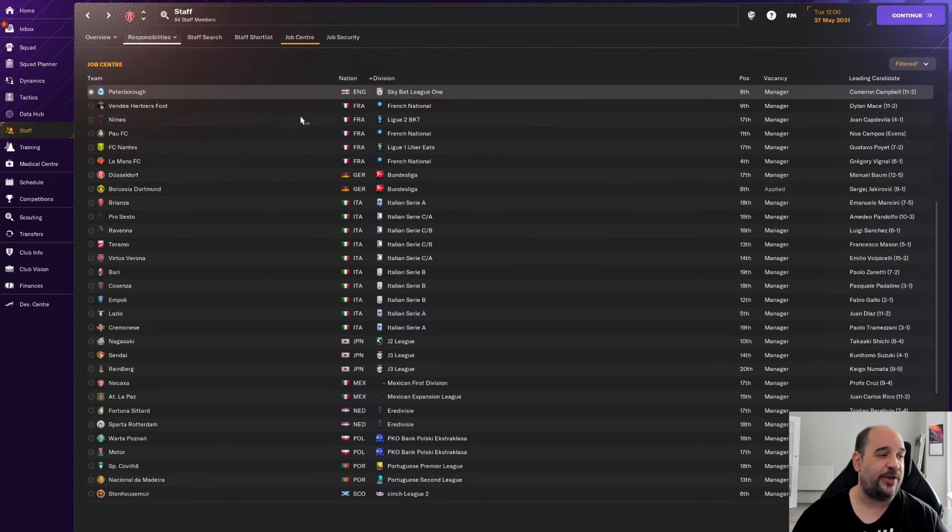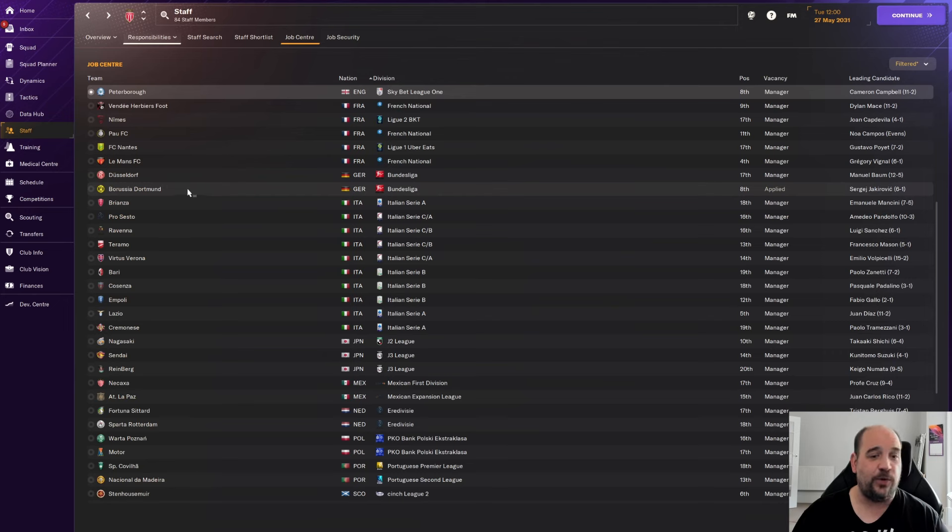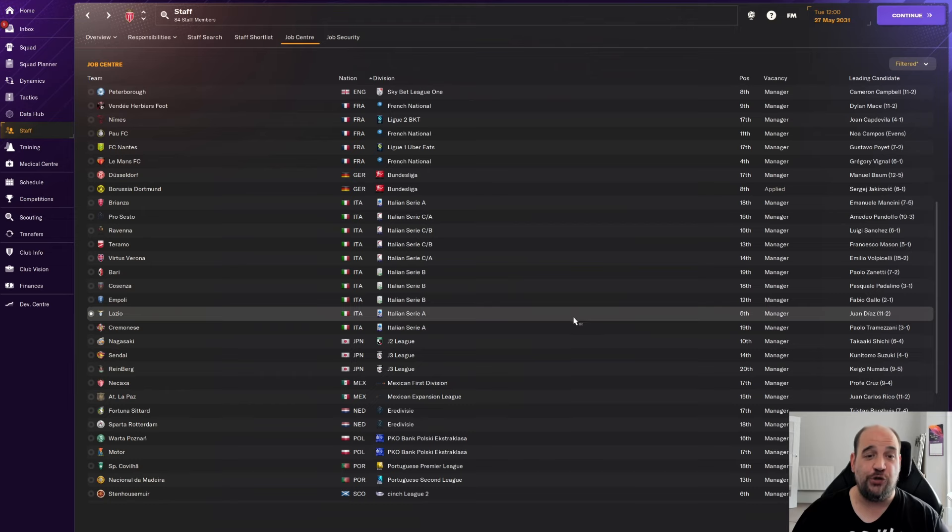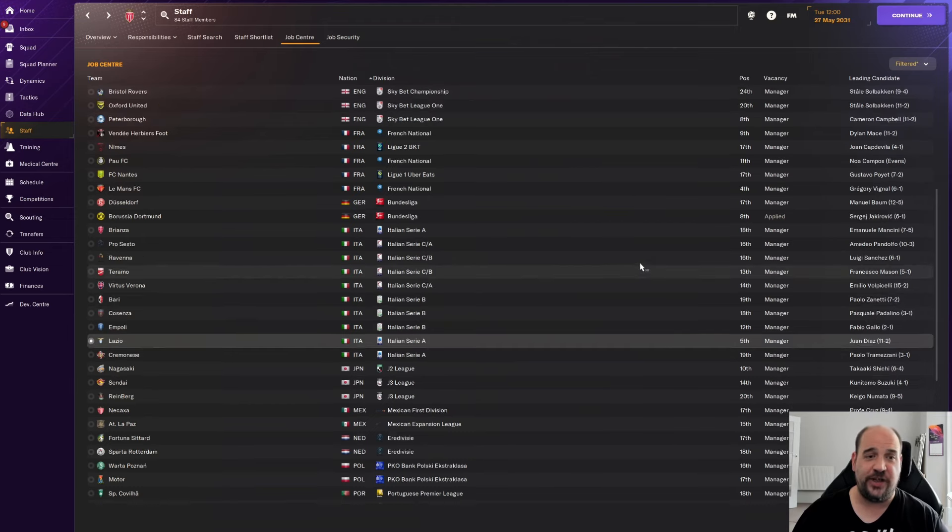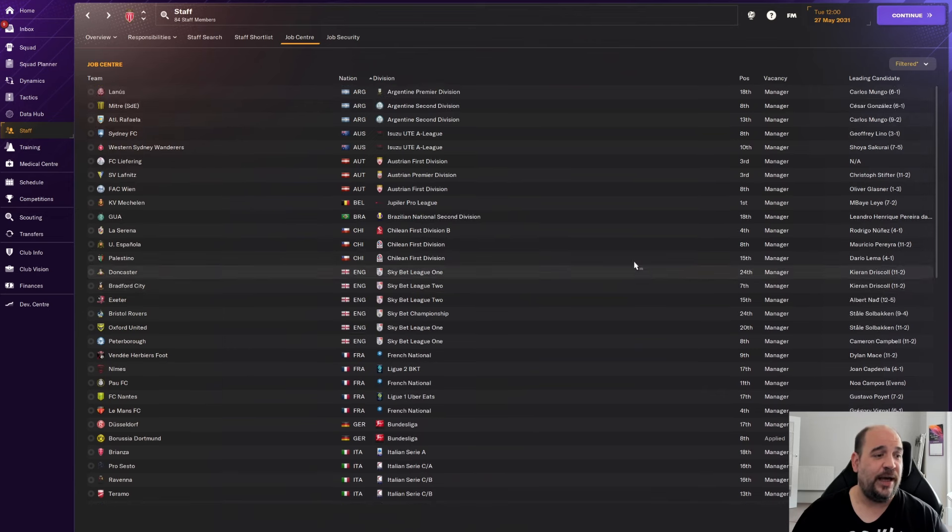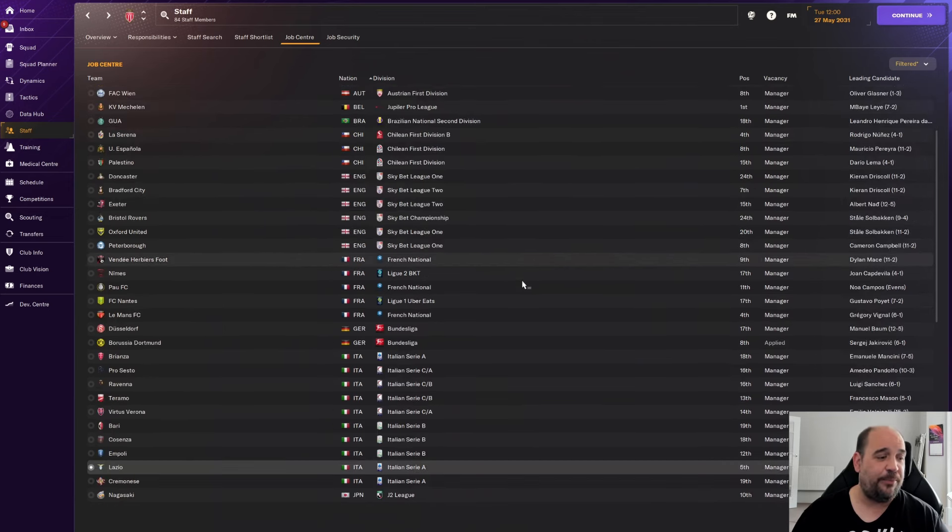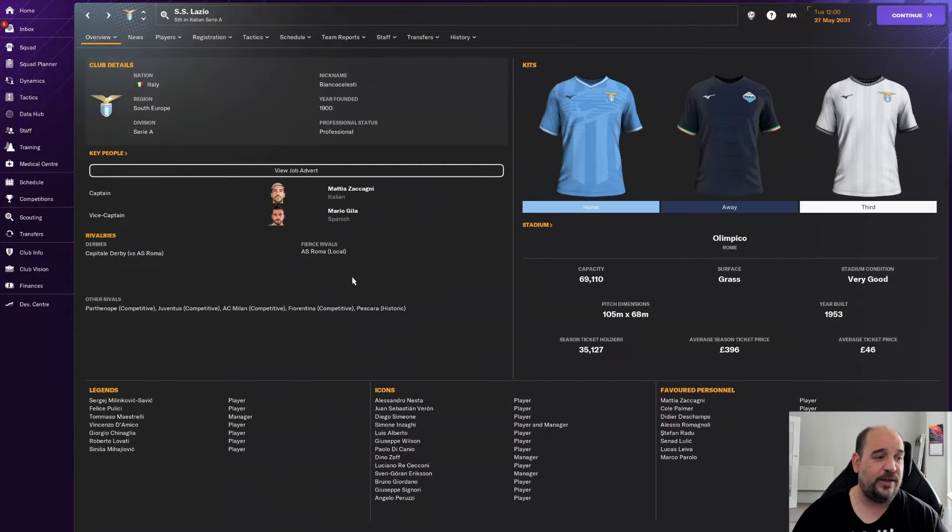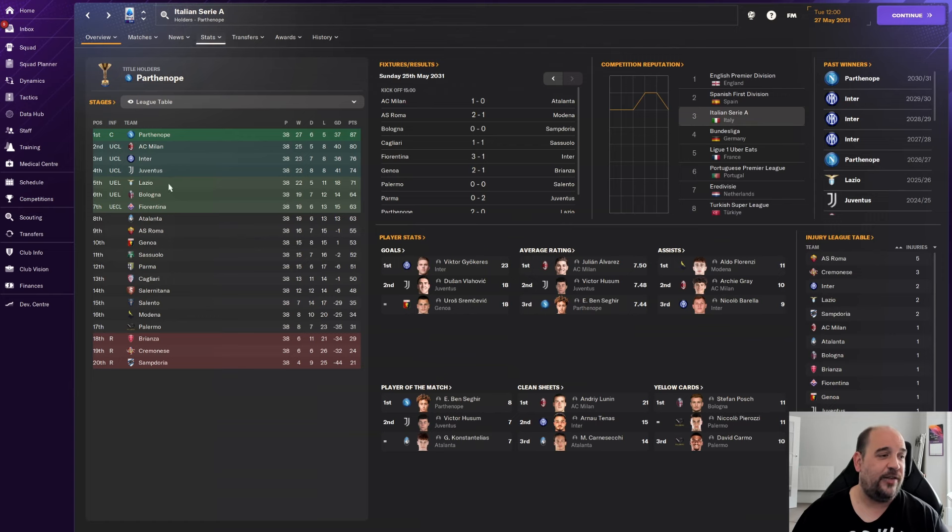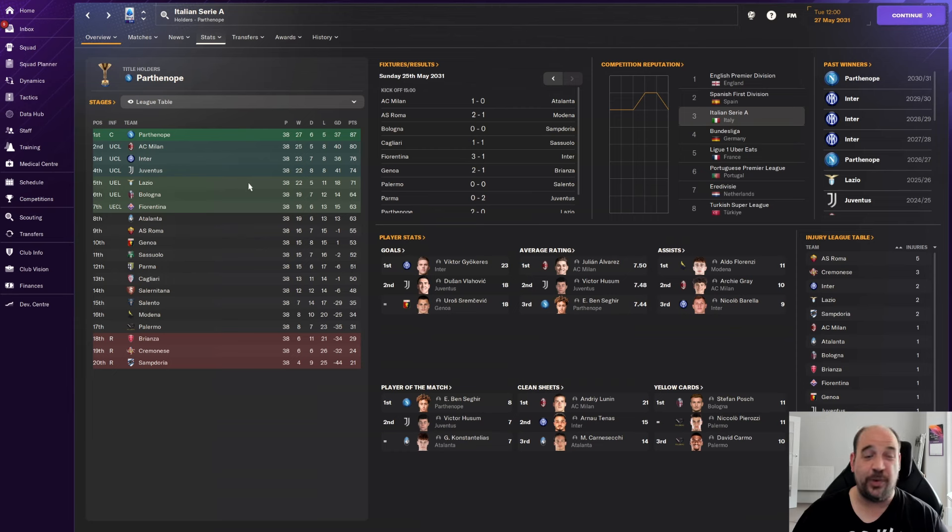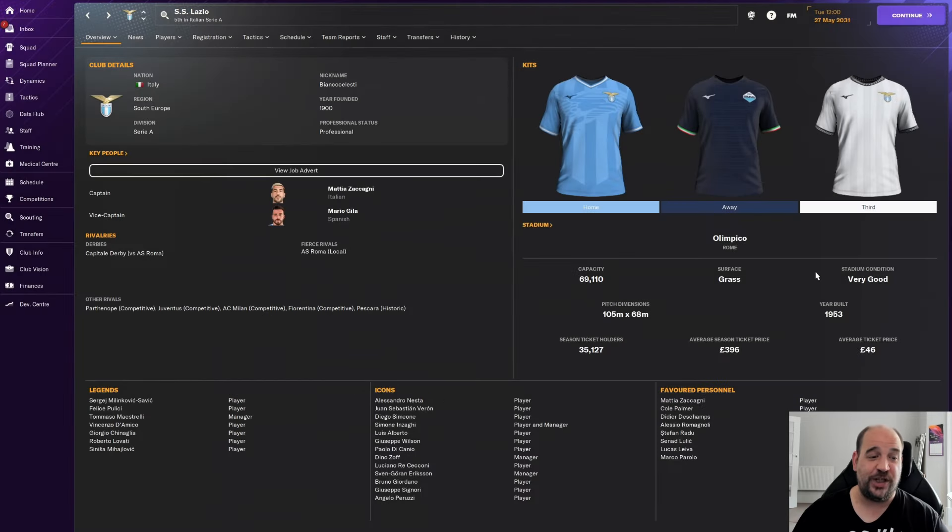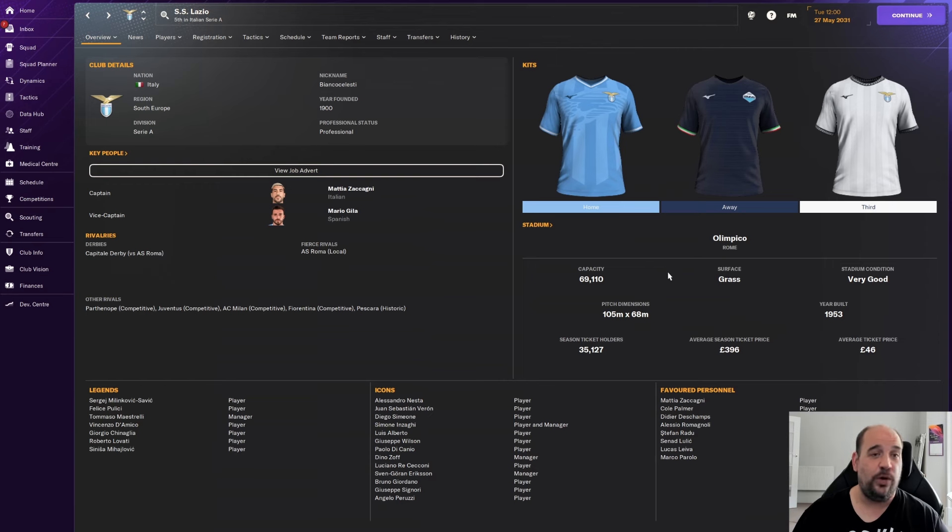Lazio are kind of tempting me, I must admit. If we have a look at Serie A, they're not in the Champions League this season by the looks of it, unless the coefficient thing drags them in. But they are in Europe. So there is a possibility. We could actually get the Europa League under our belt as well. Do you know what? Let's view the job advert. Declare interest and apply for a job. There's two that we could potentially get then. We could be going to the Olimpico in Lazio or we could be going to the Yellow Wall in Dortmund. I'll let you know what happens.